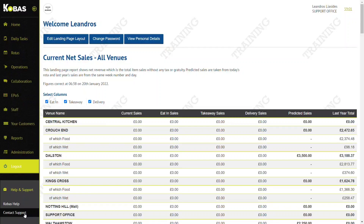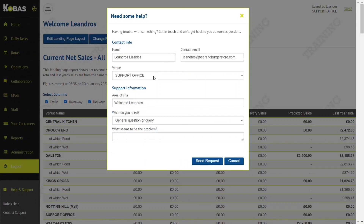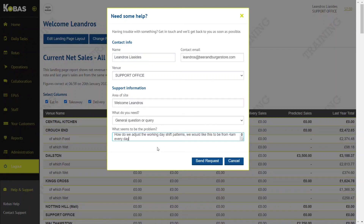Contact Support is the most useful as it will be catered to specific issues with the business. Fill in the information required — for example, if your timer when logged in is shorter than it needs to be, you can ask how this can be extended. We can ask them to adjust our working day; for instance, we may want the rotors to start from 4 a.m.